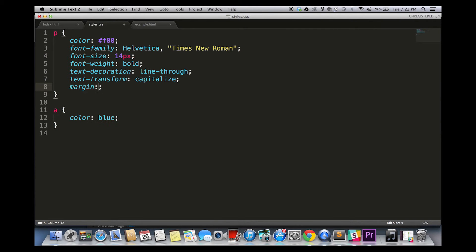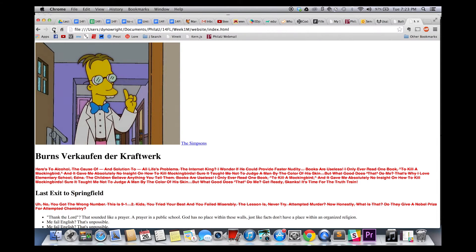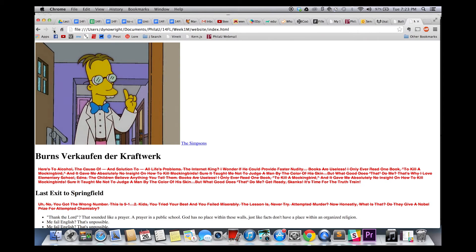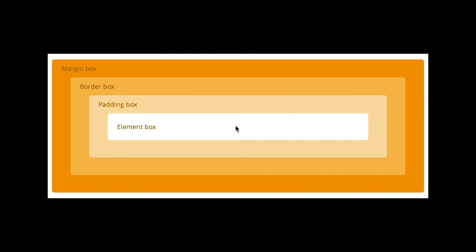Margins and padding will get more attention all semester. Remember that margins are the space outside something, and padding is the space inside something. If you remember the box model, margins and padding can be applied to any element.